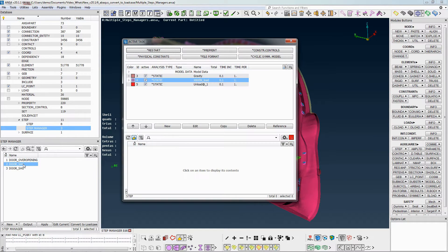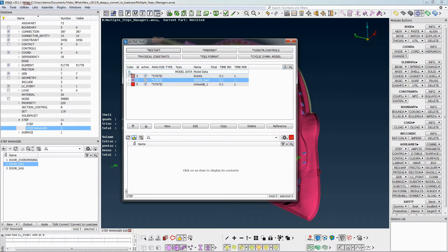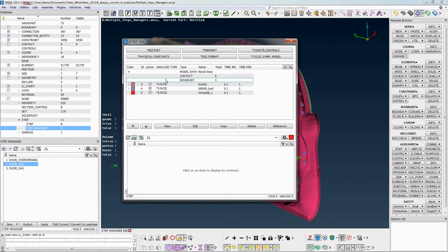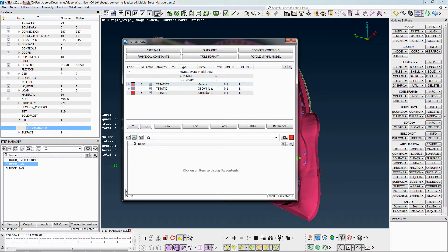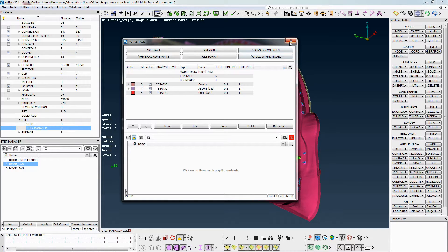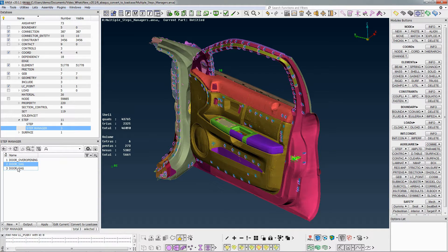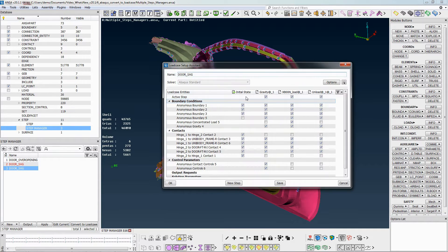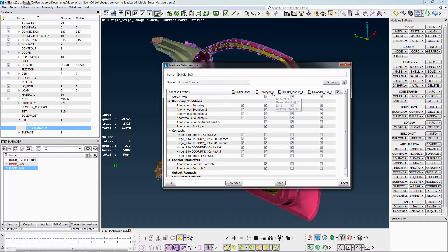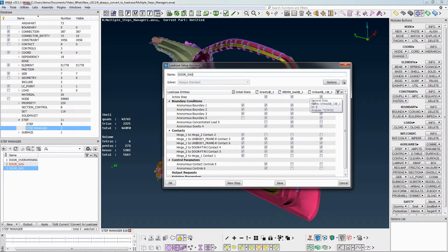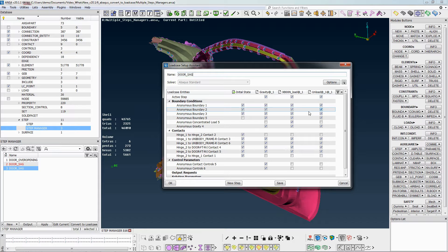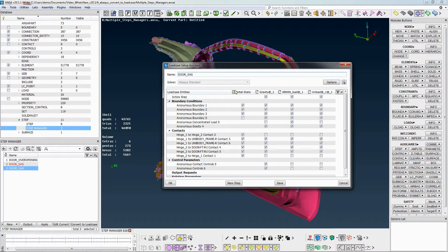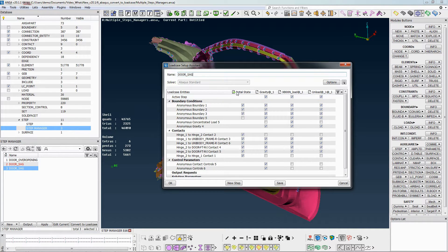Inside the Step Manager, there are model data entities such as contacts and boundary and three steps. Each step of Step Manager corresponds with each one of those three columns in Load Case Assistant. And the model data entities are defined in the initial state column by checking the respective box.